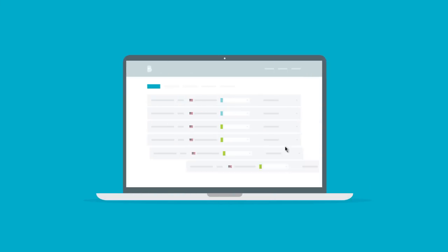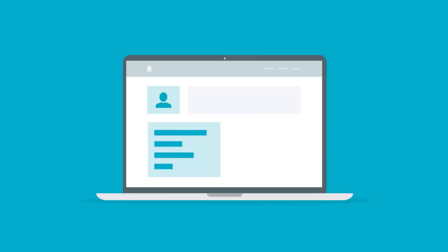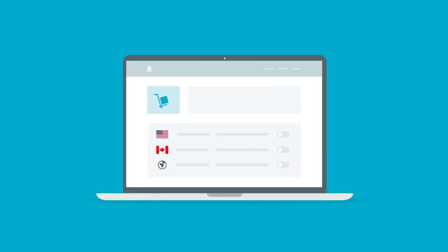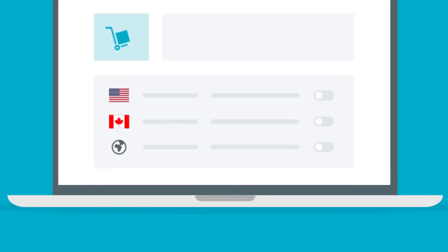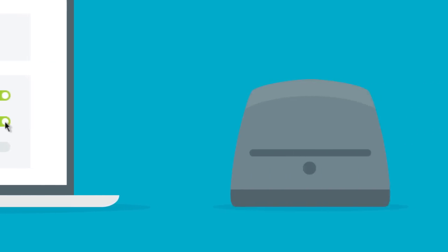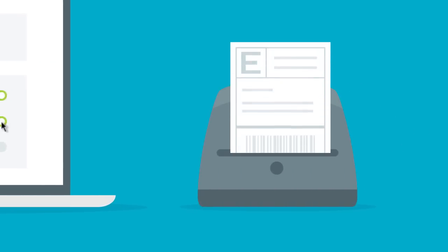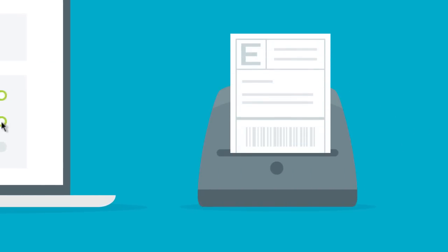Order management will be a snap with BigCommerce's simple but powerful dashboard. You'll be provided in-depth details about your customers. Even shipping will be a cinch. You can easily offer the right rate to the right region and print shipping labels directly from your store's control panel.